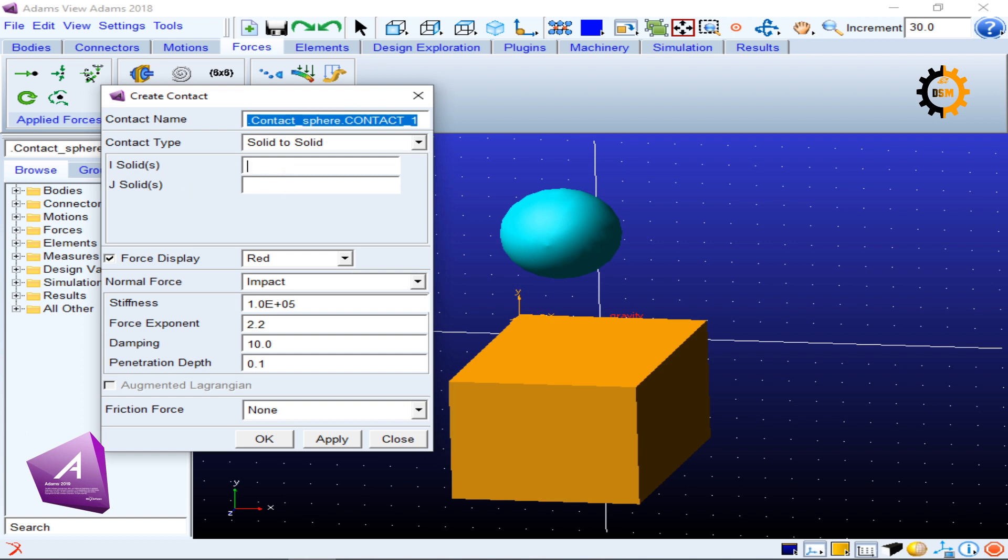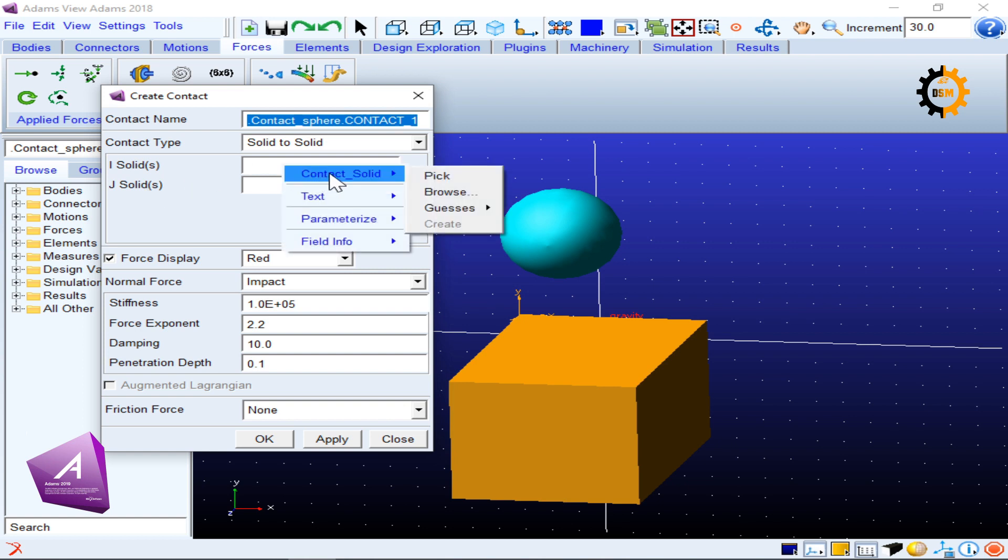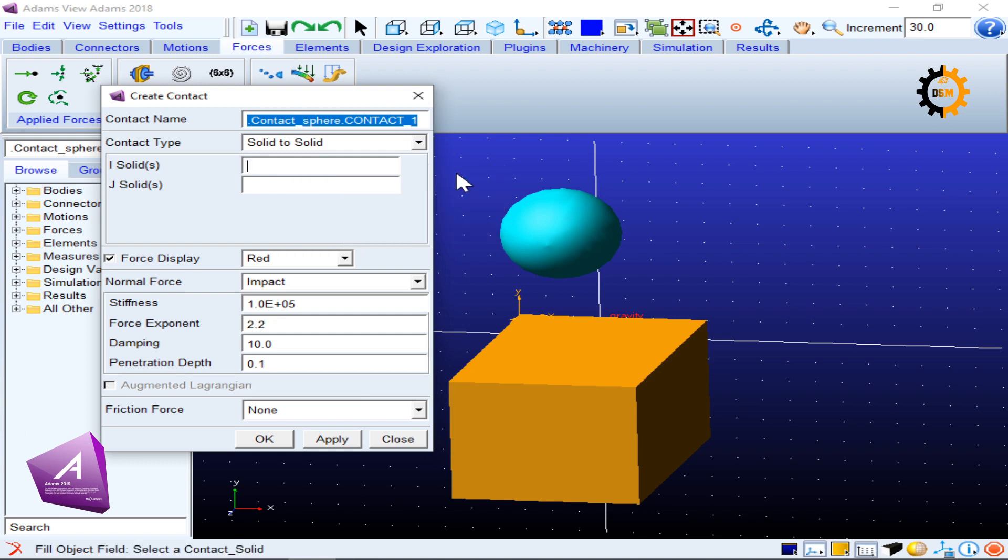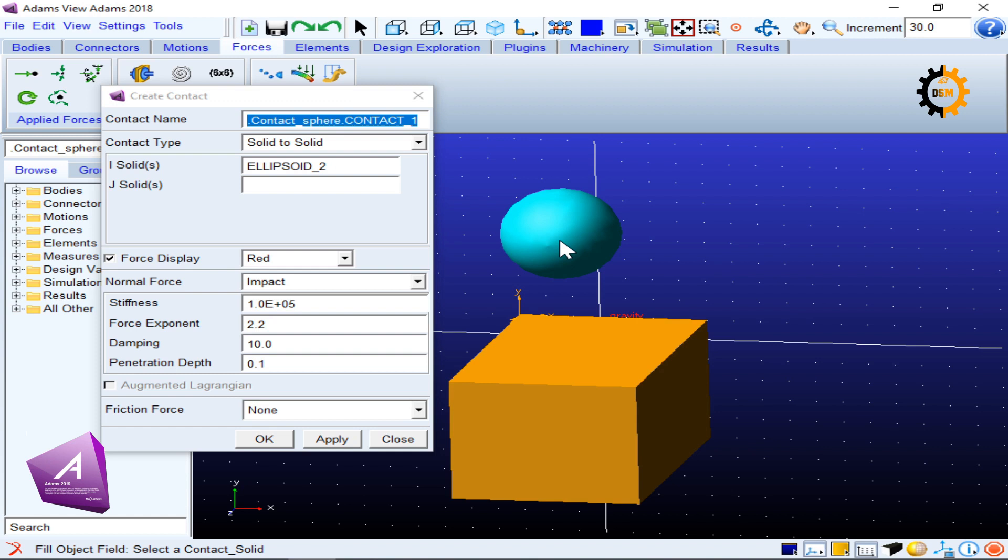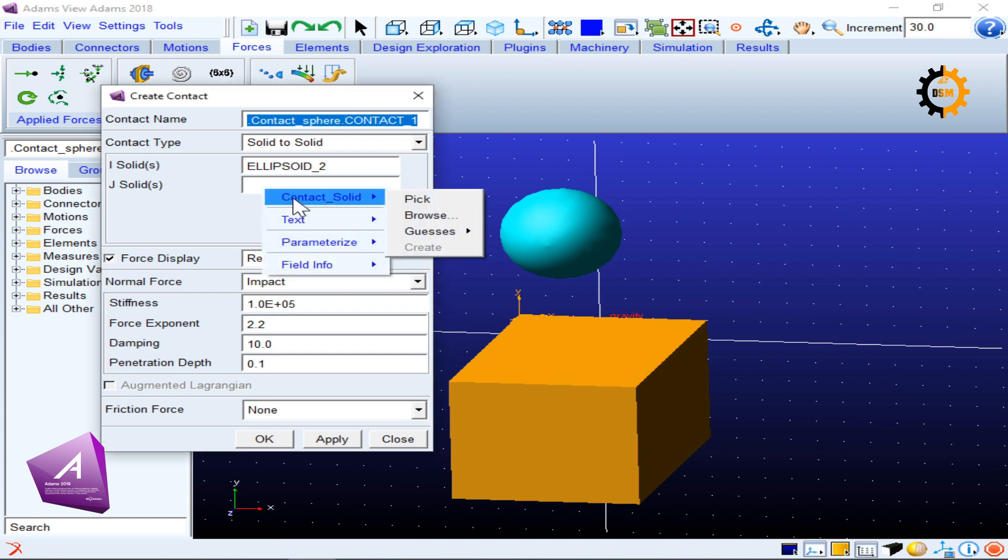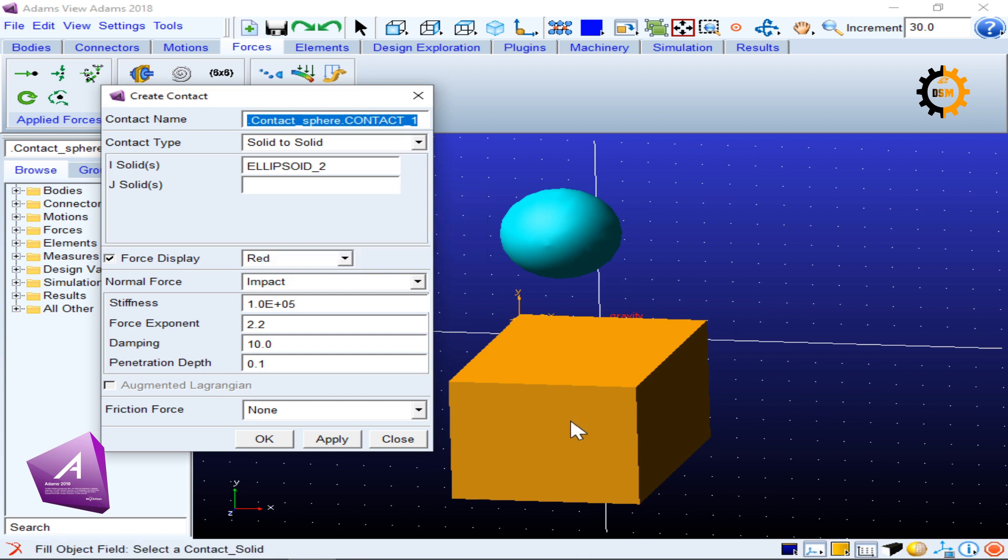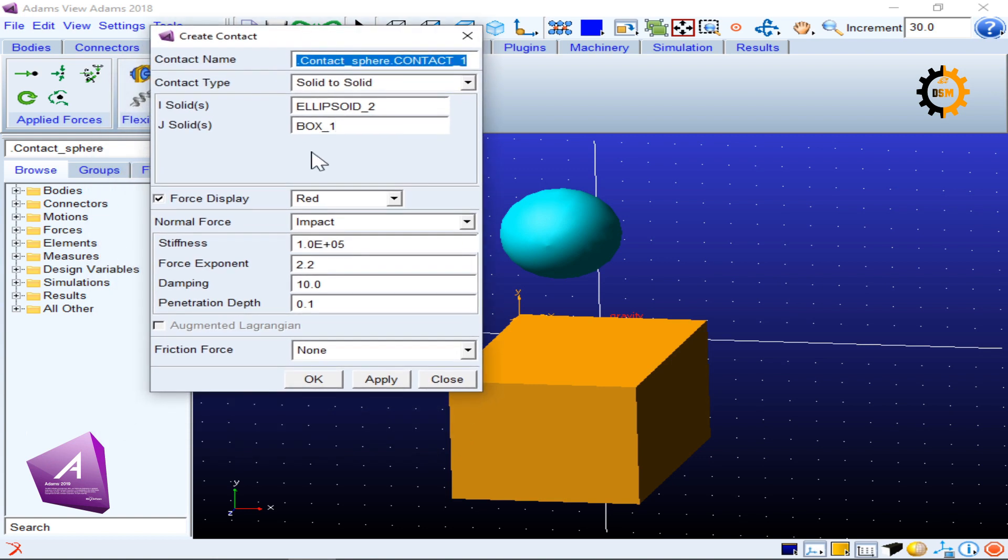I can right click this box and I can contact solid and pick, and I can pick one of these two things. So I will pick the sphere. And in the J solid I can again right click, contact solid pick, and I can click the box.